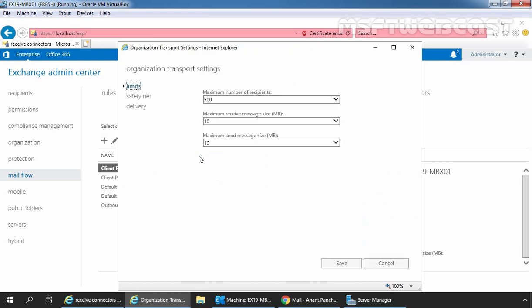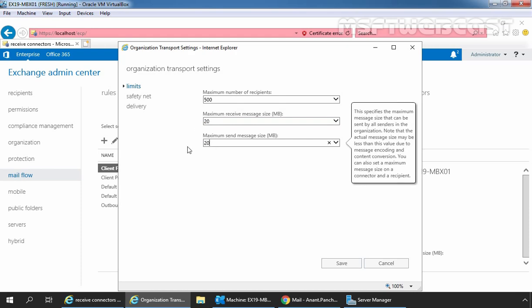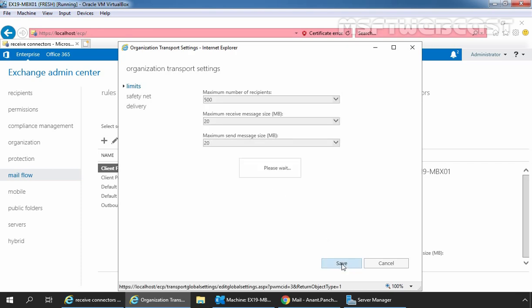From the limits, we can now change the maximum Receive Message Size in MB to the value that we want. Let me change this value to 20 MB. And I am going to do the same for maximum SendSize — let's specify 20 MB. You can change this value as per your organization's requirement. Click on Save to save these changes.